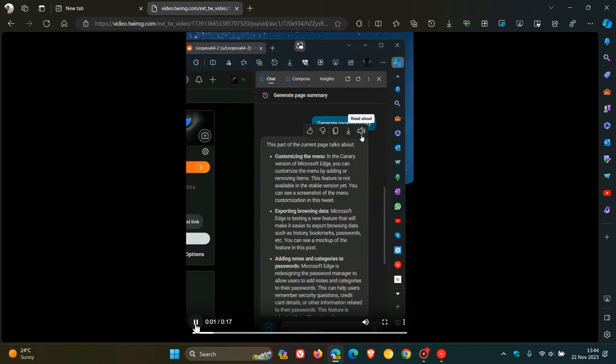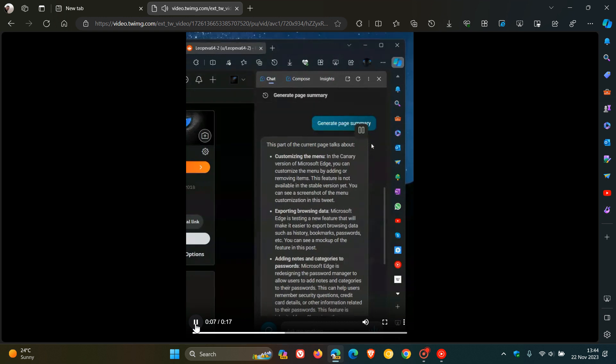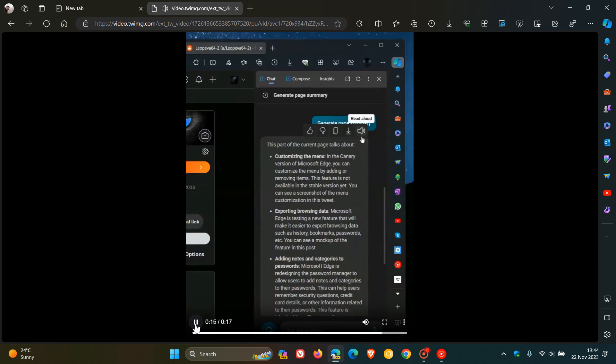So you click on read aloud. The current page talks about customizing the menu. In the Canary version of Microsoft Edge, you can customize the menu by adding or removing items. This feature is not available in the stable version. And then if you pause it, it pauses that read aloud feature.